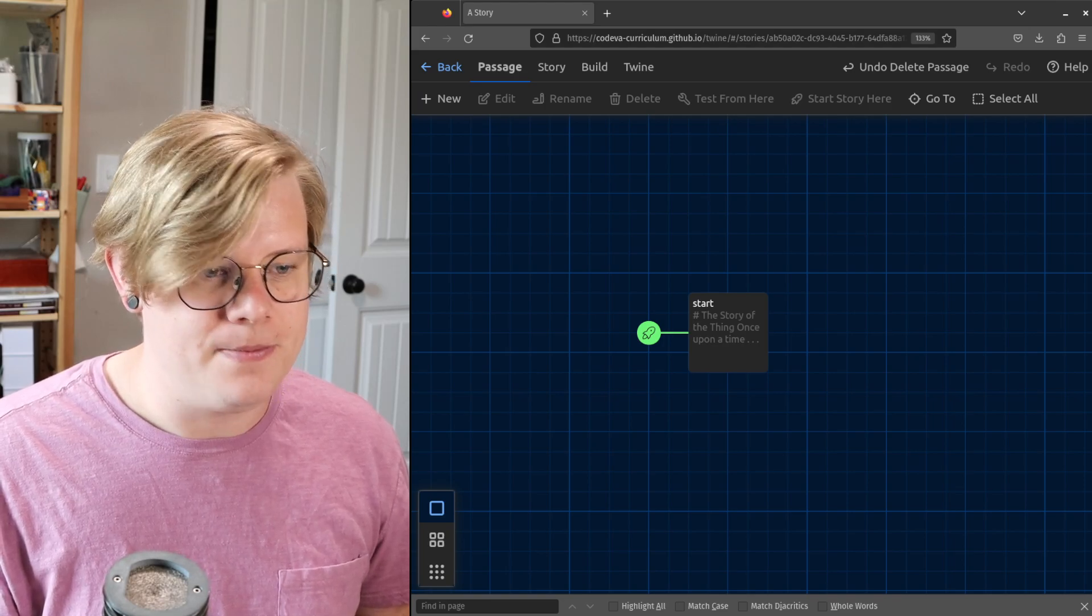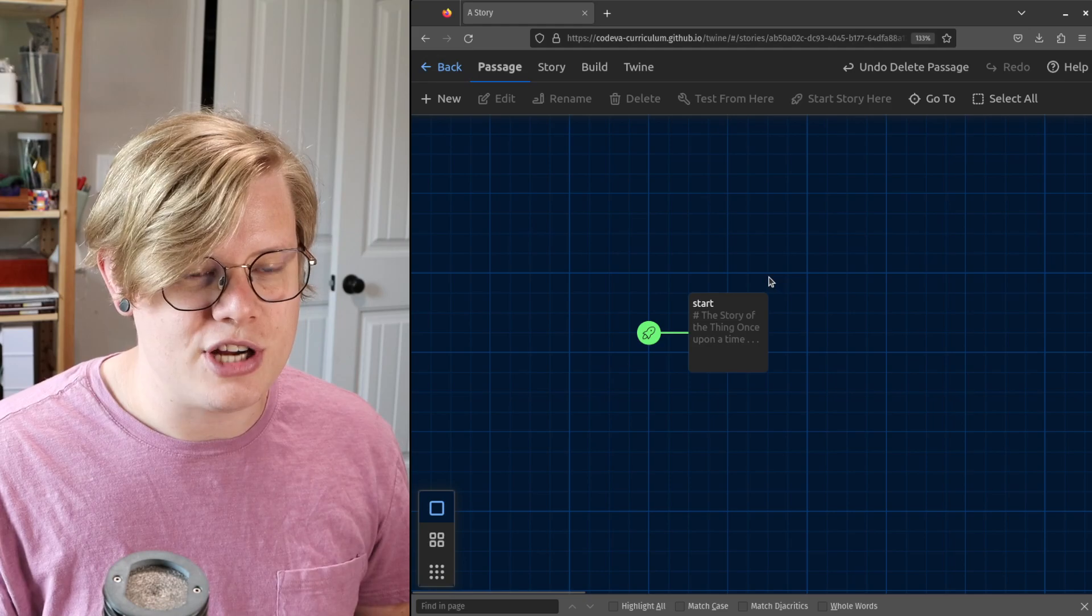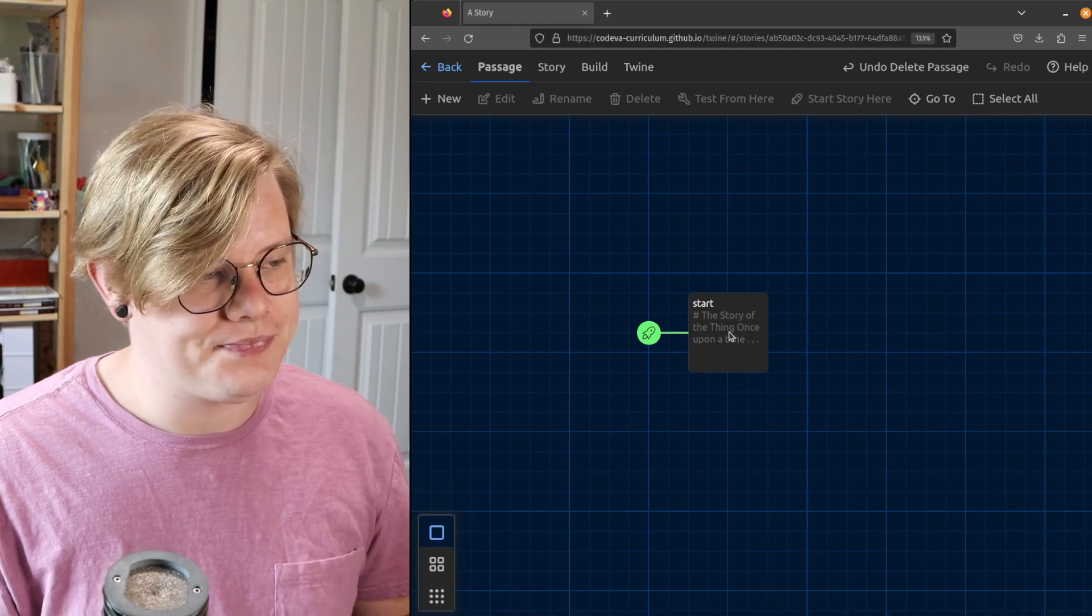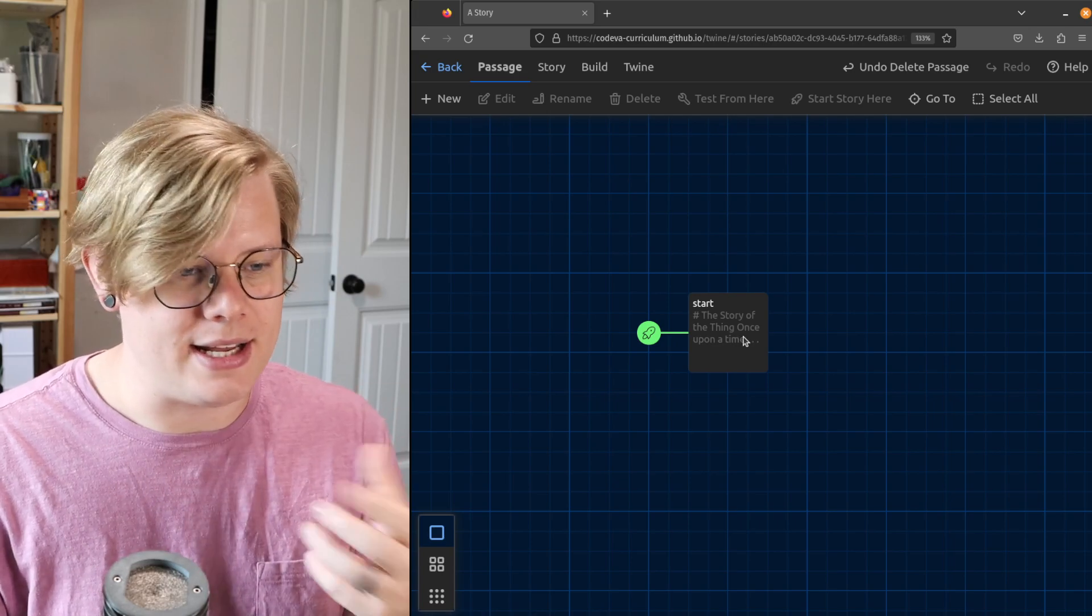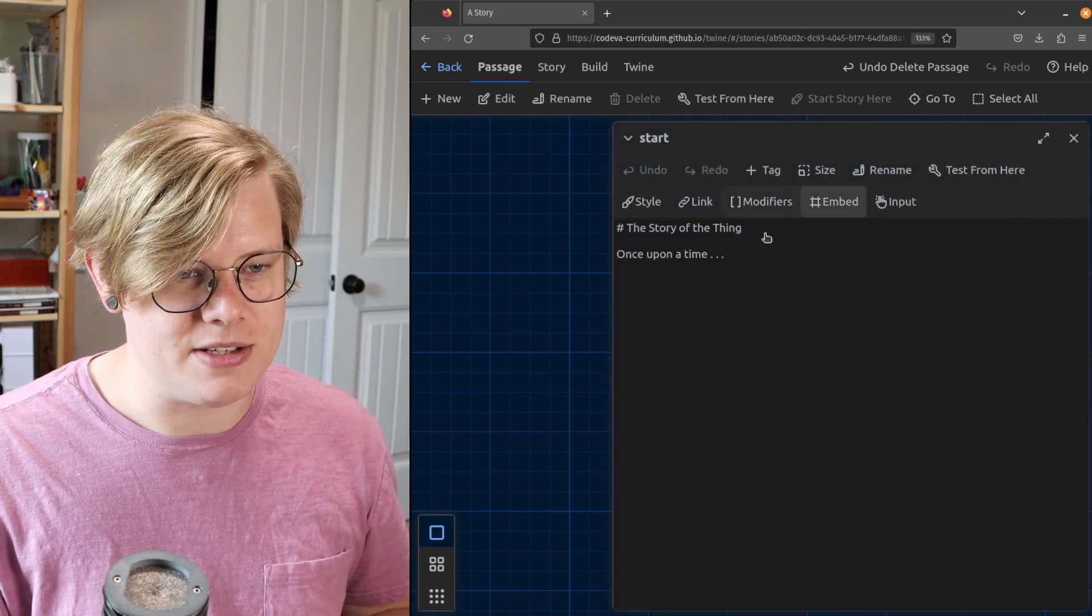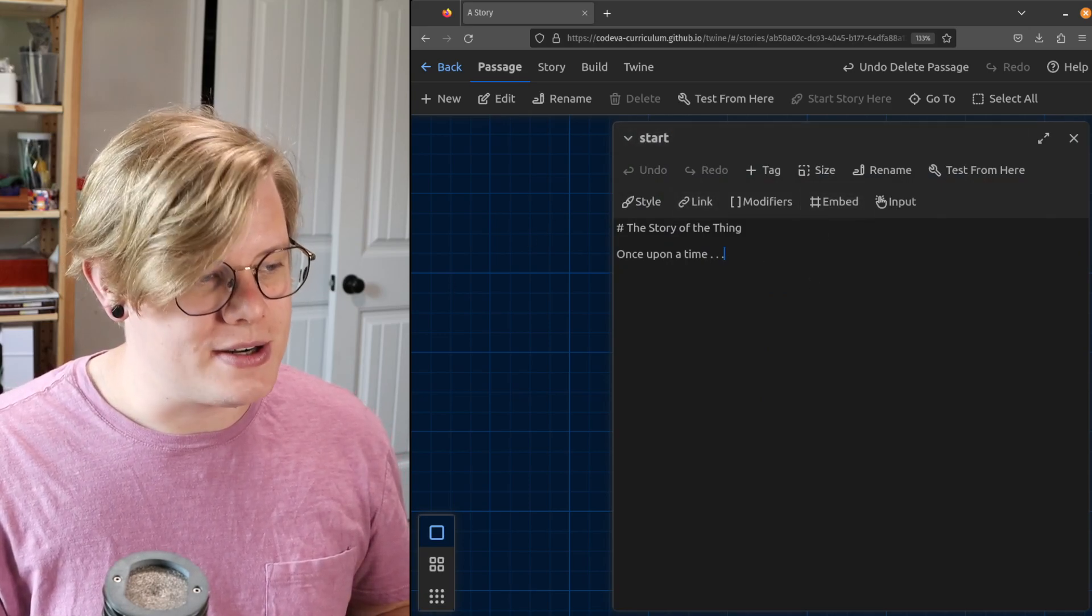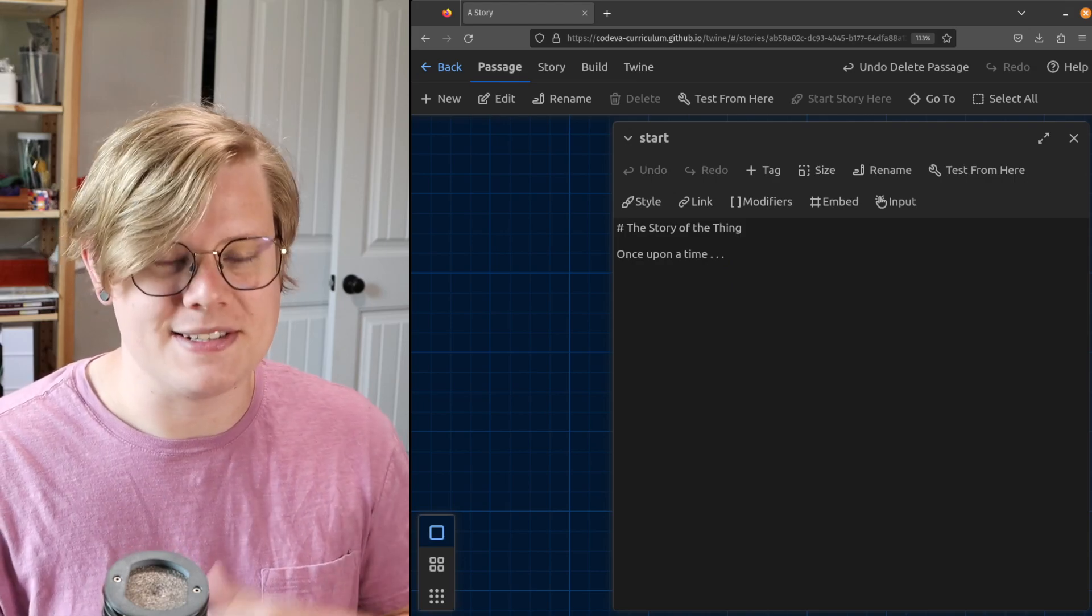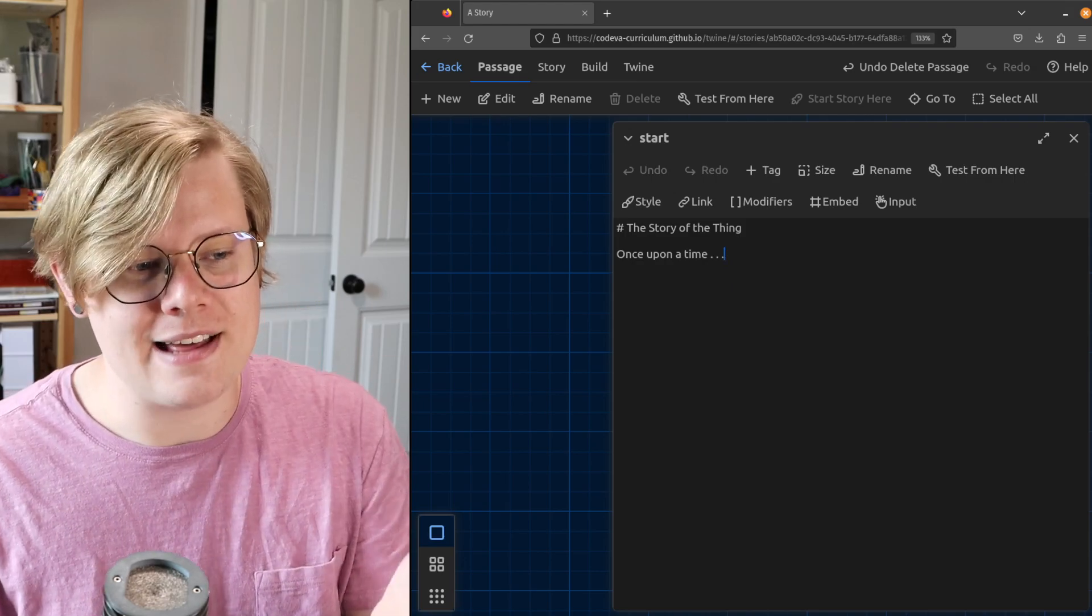I'm gonna change this up a little bit. I've got a passage. I've created it. Just as a reminder, to edit your passages you can double-click into it. I've named my passage start, but this isn't an actual story right now. This is just a placeholder.